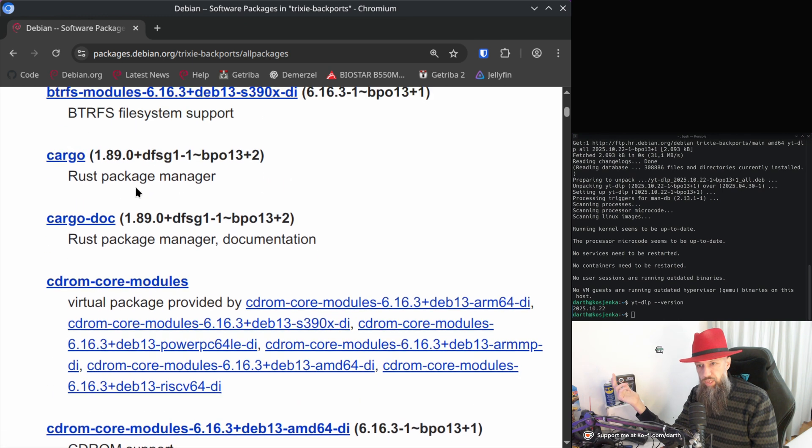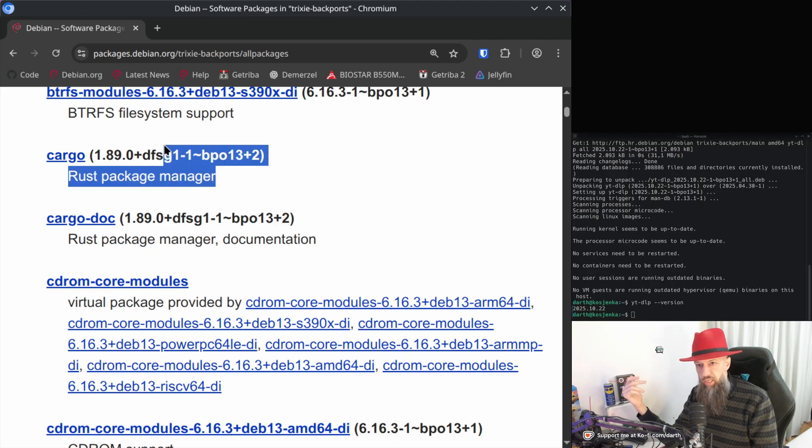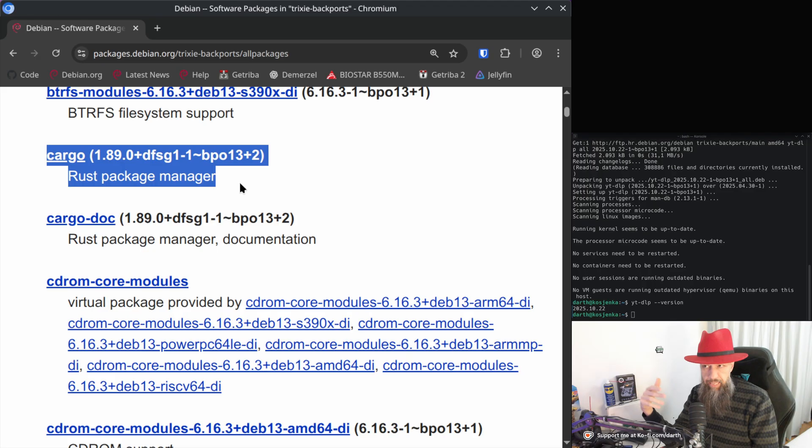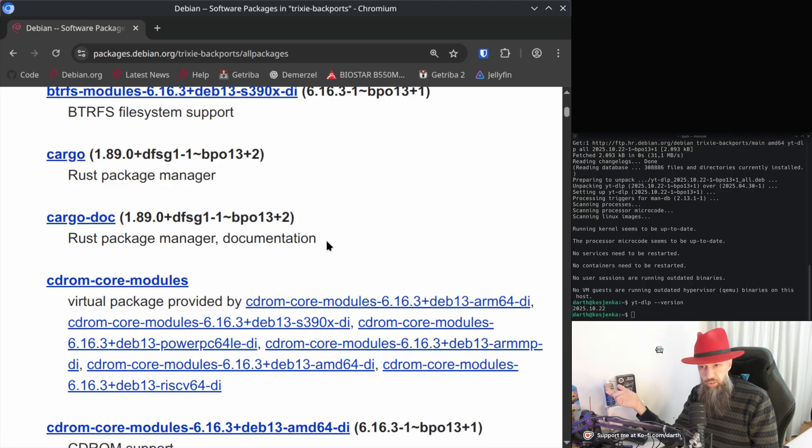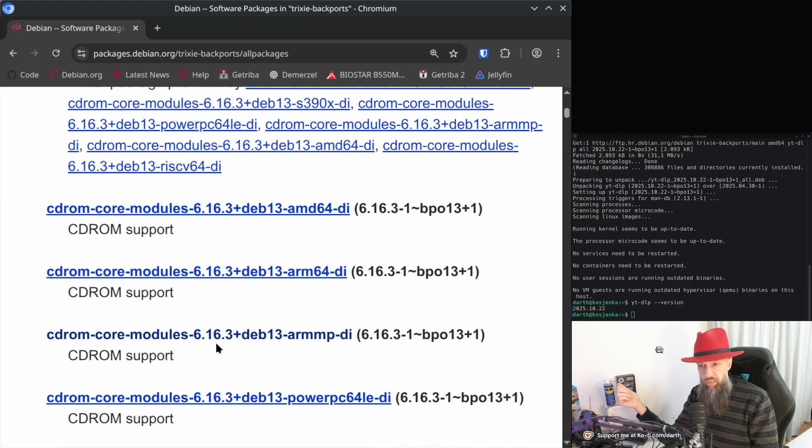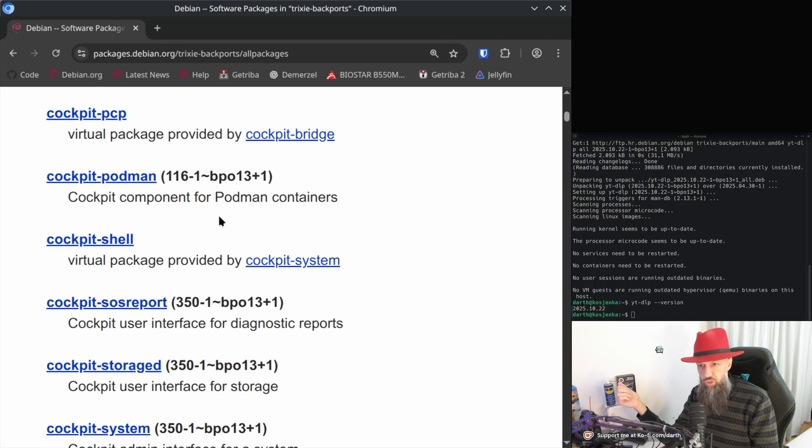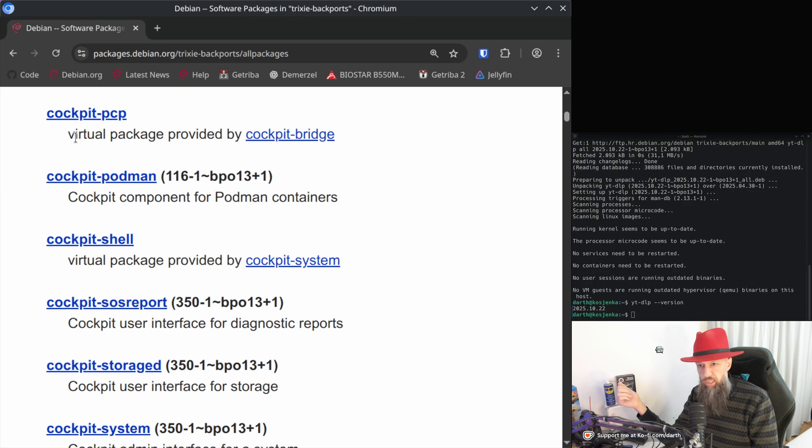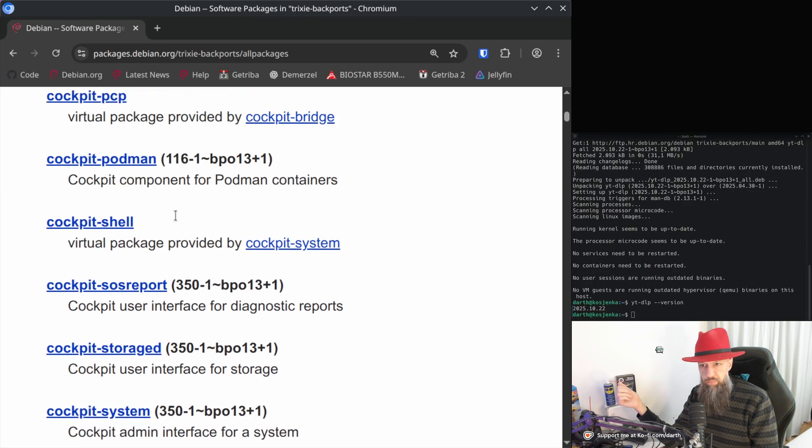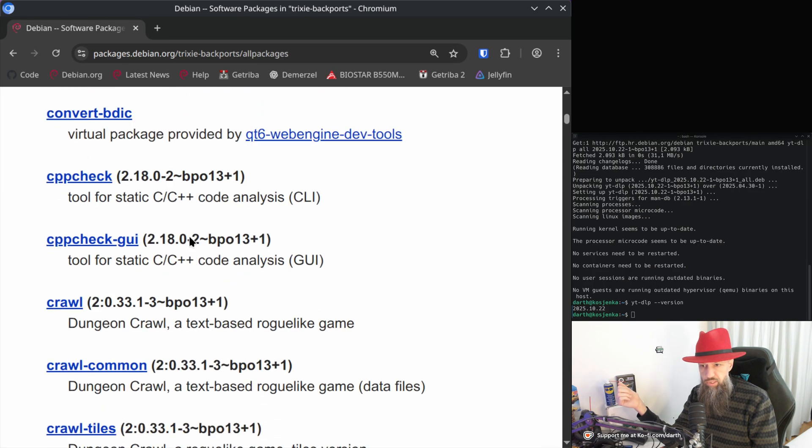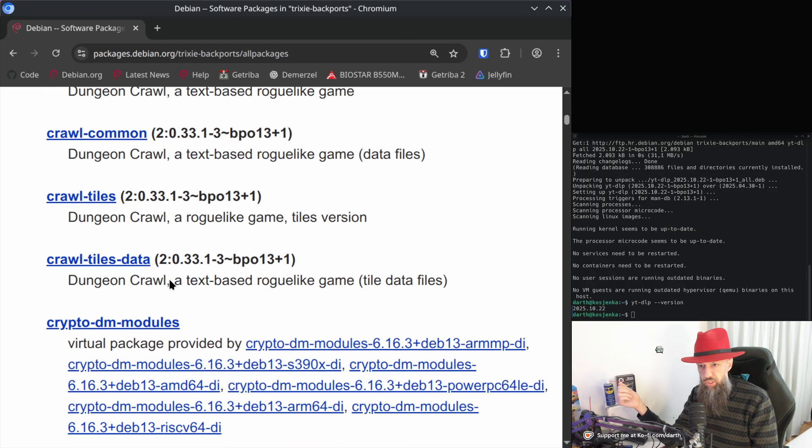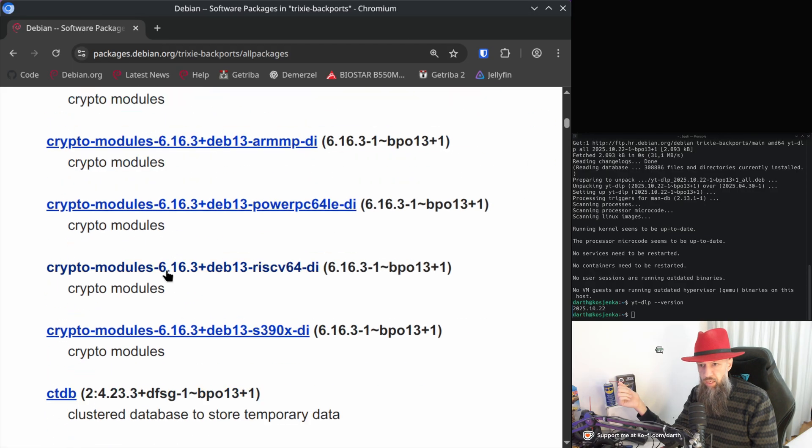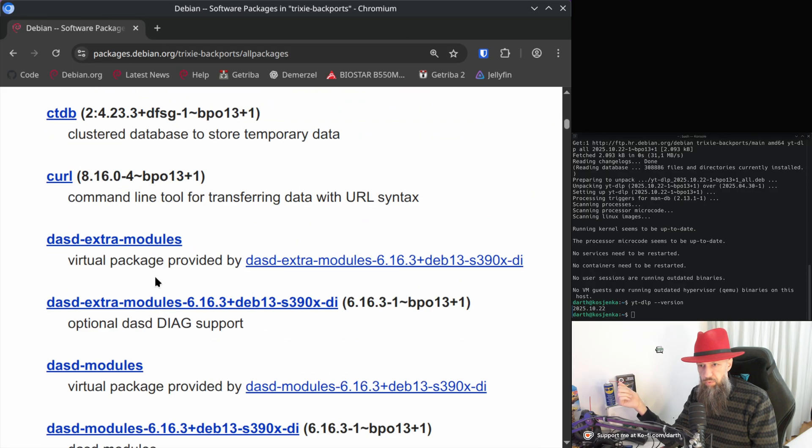We have some cargo here, Rust package manager. This is a really moving target so if you are a Rust developer and you are working on Debian it might be interesting for you. Let's just scroll quickly like cockpit. This might be interesting for some of you system administrators.